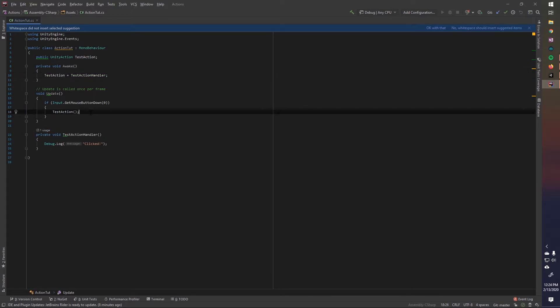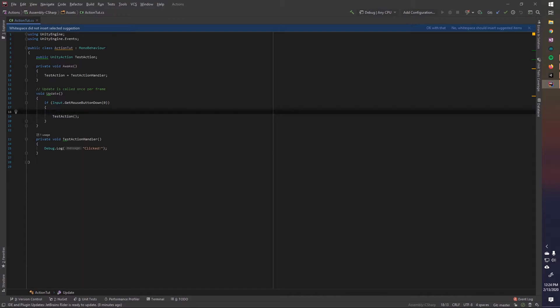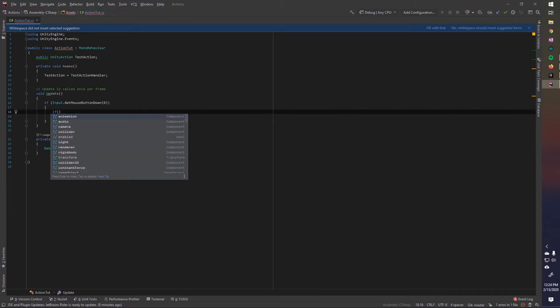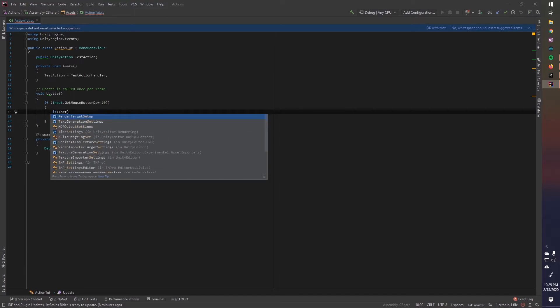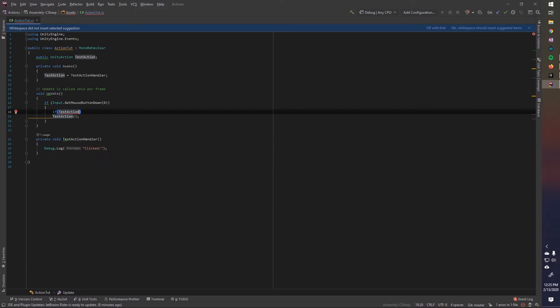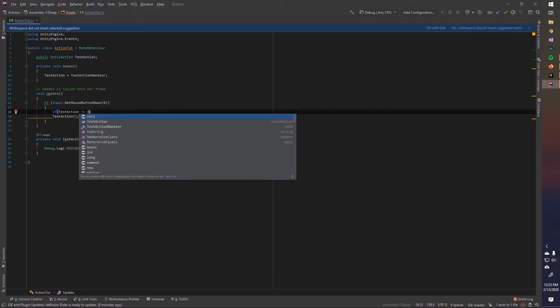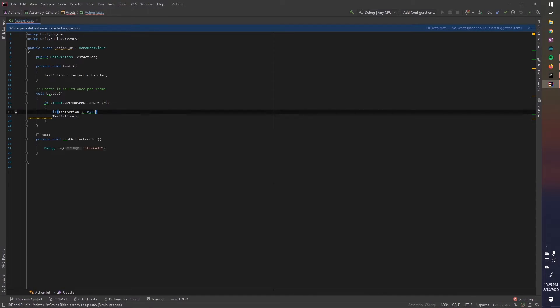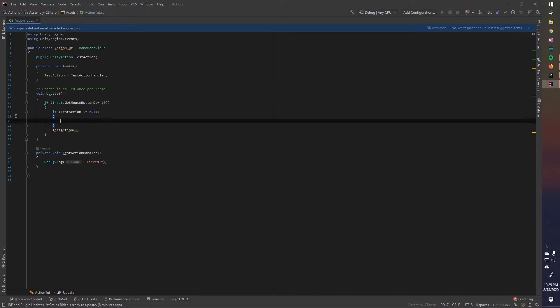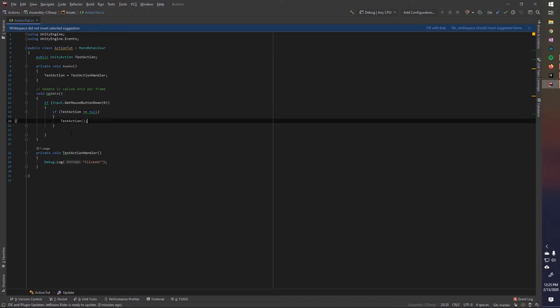So we want to, first we want to check if it's null before we call it, and we want to do this any time we have an action, just in case there is, you know, it's null, and you don't want to get the null reference exception, because that can break like the rest of your script. So we'll just do if test action not equal to null, and we can just do that.